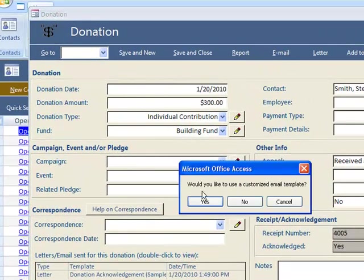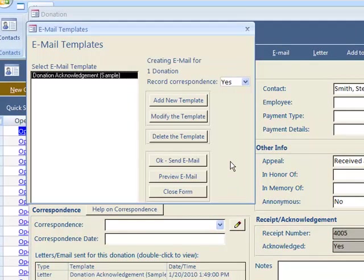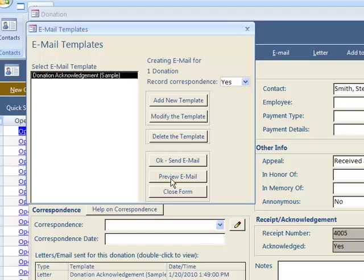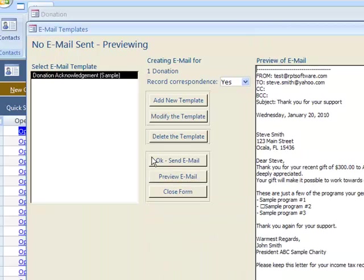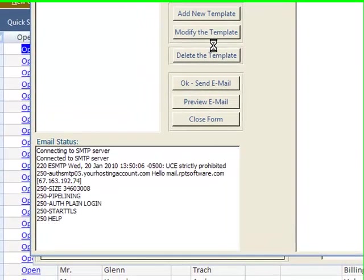Alternatively, you could send an email. We have custom email template ability. Or we'll just show you this email, this is what it's going to look like. It does the same type of thing. It merges in the data and you would just say okay to send the email.